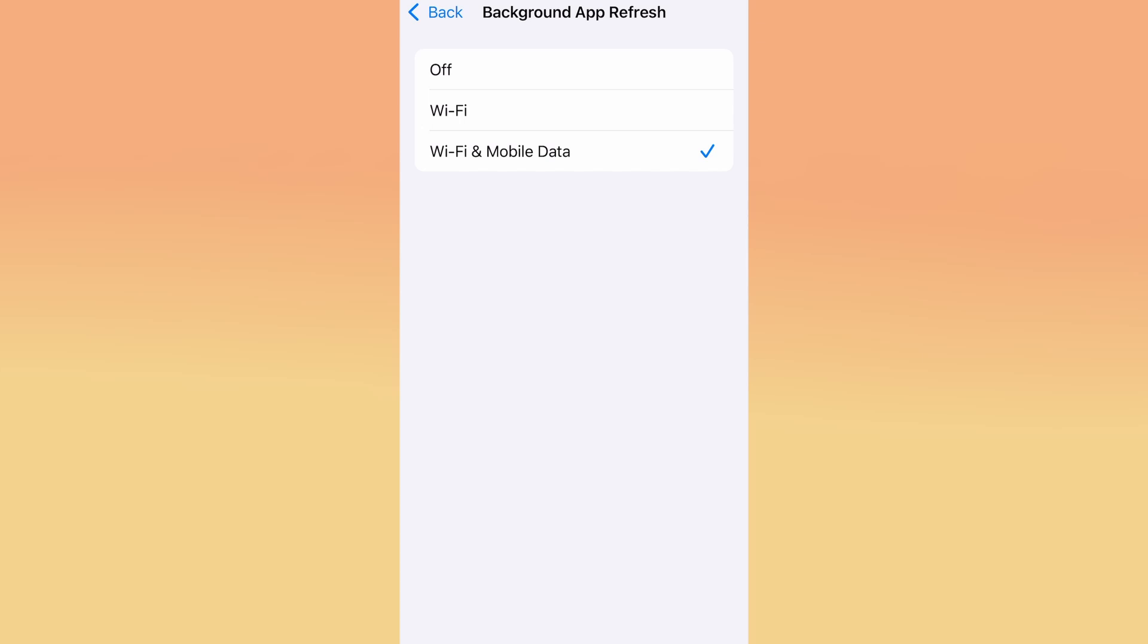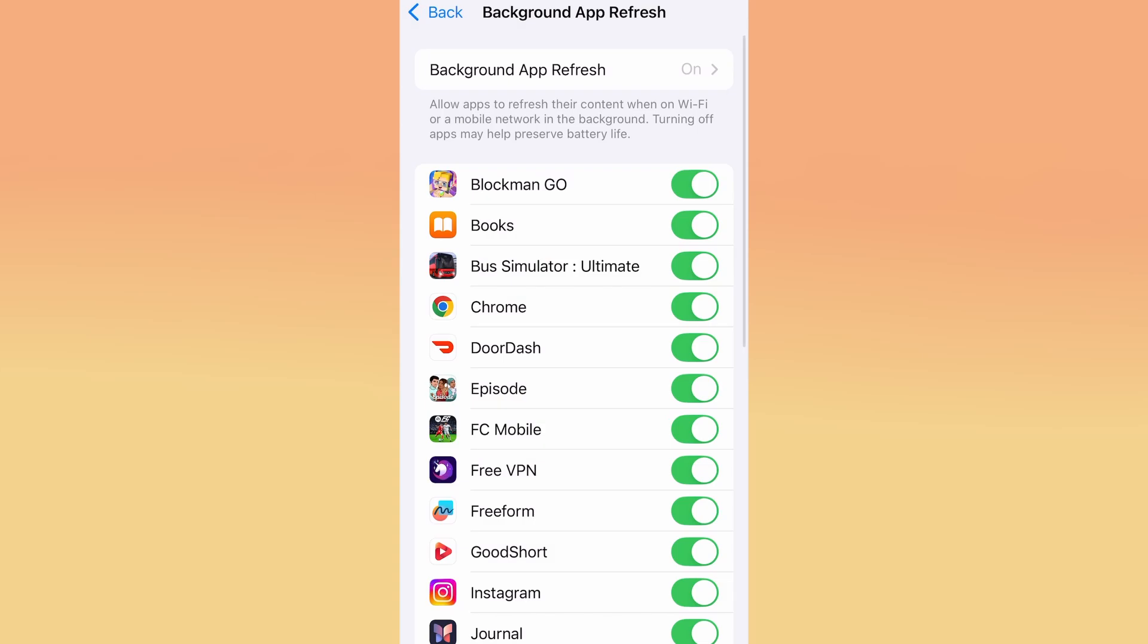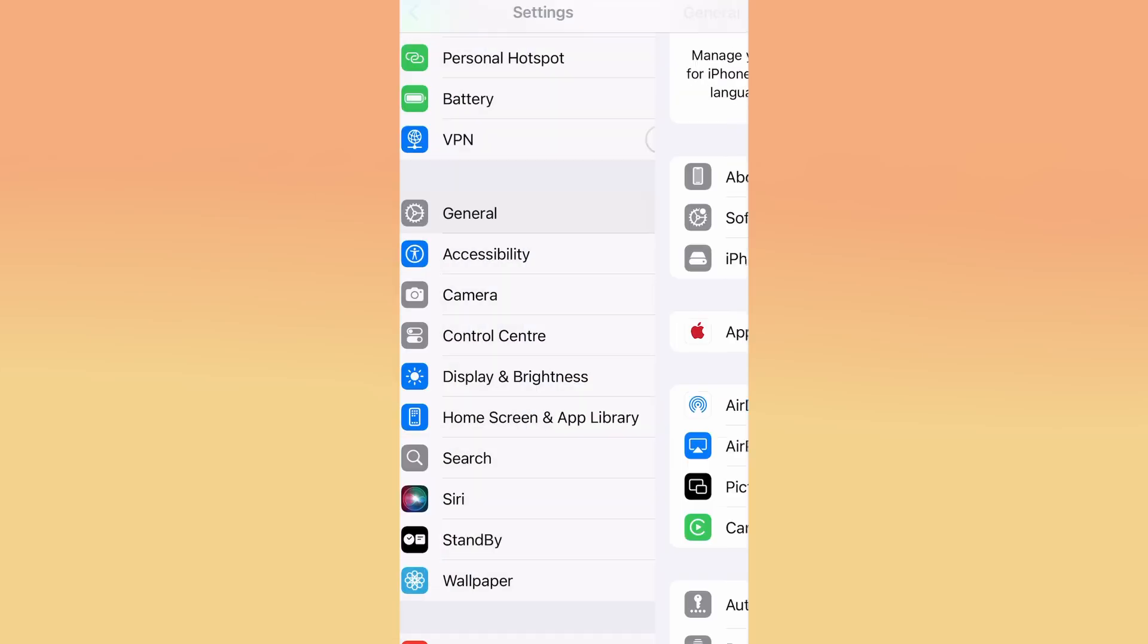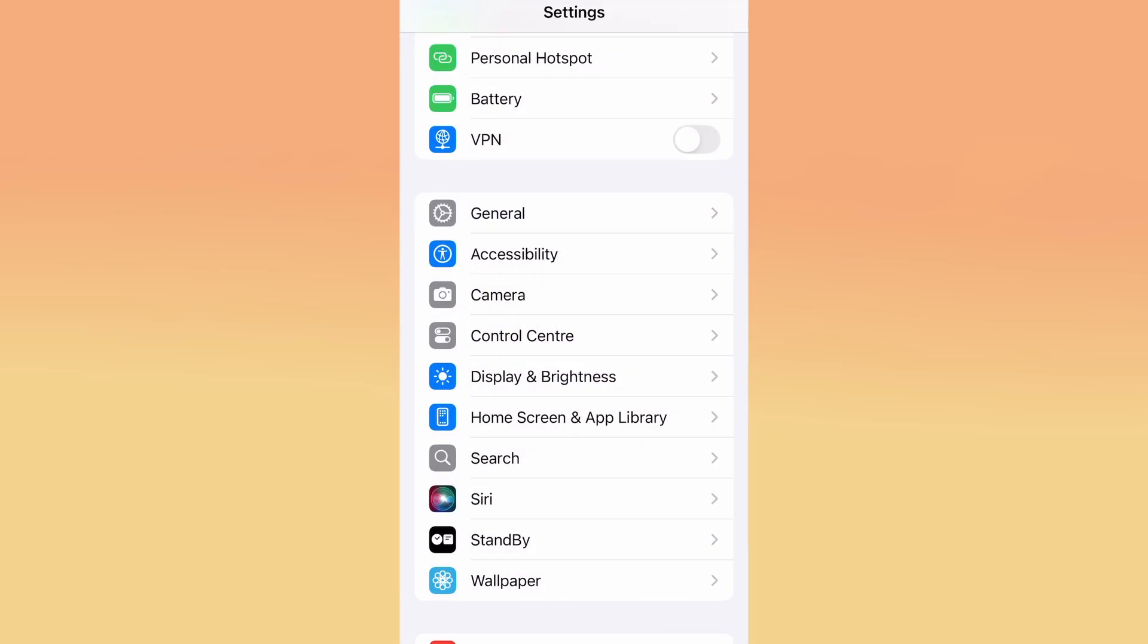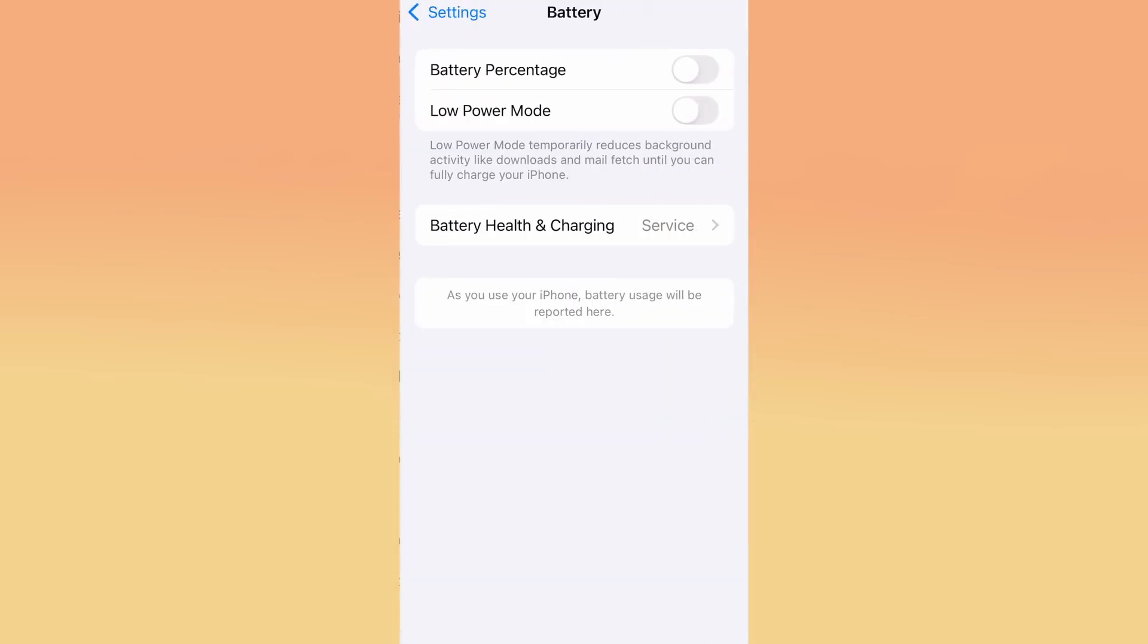After confirming that, head back to the main settings menu and find Battery. Open it and check whether Low Power Mode is enabled. If it is, turn it off, as this setting can restrict background activity and interfere with how the app works.